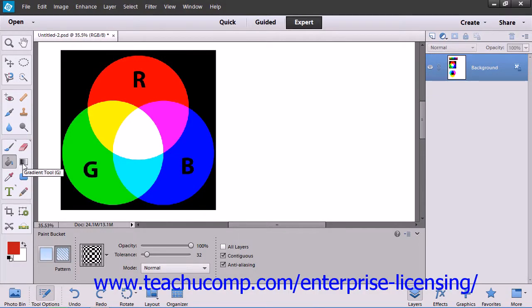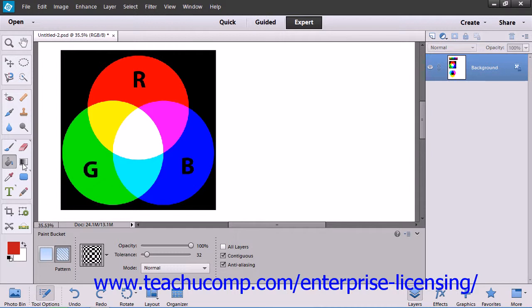You use the Gradient tool to create a gradient fill, which is a gradual blend between multiple colors. There are a few preset gradients that ship with Elements, and you can also create your own custom gradients. You create a gradient in an image by clicking and dragging in a selection or a layer.